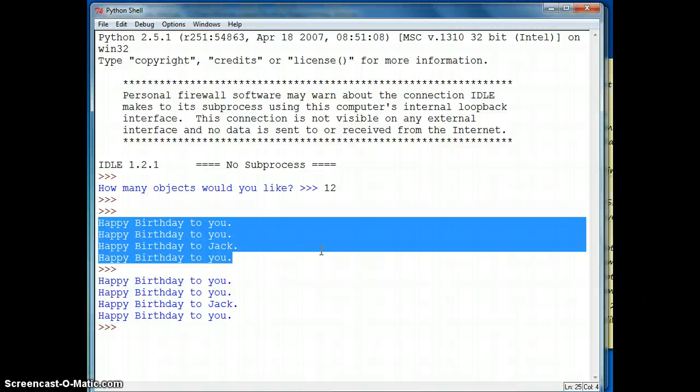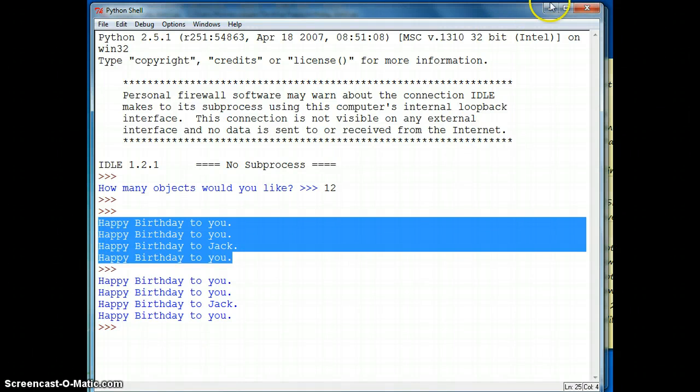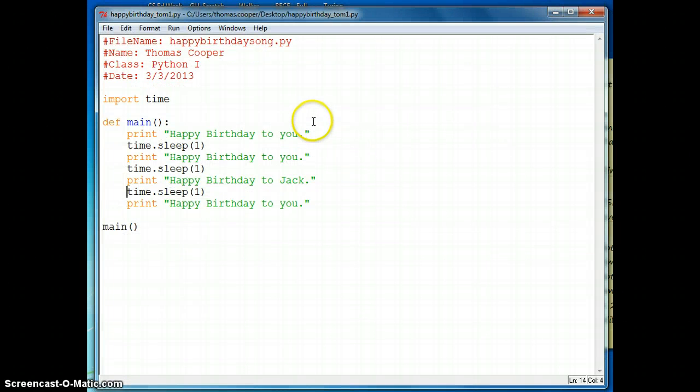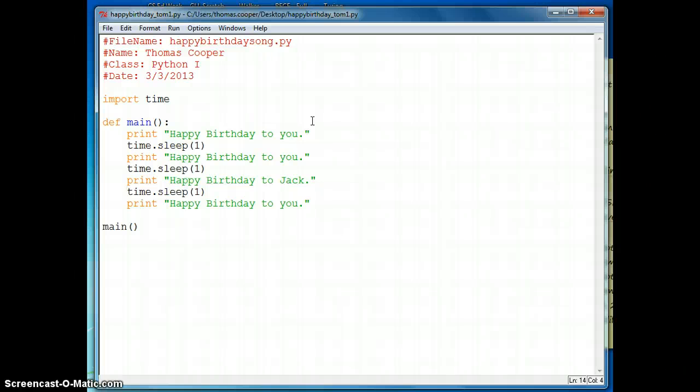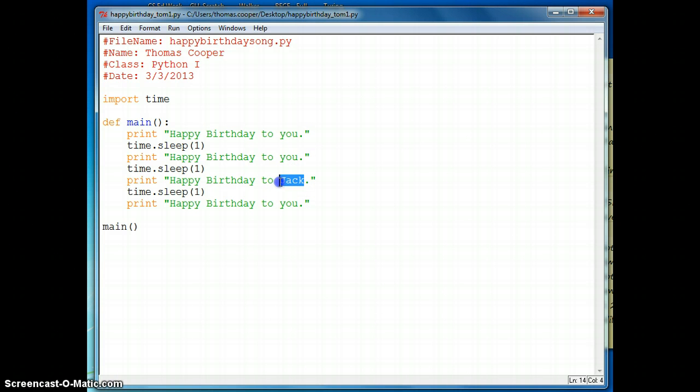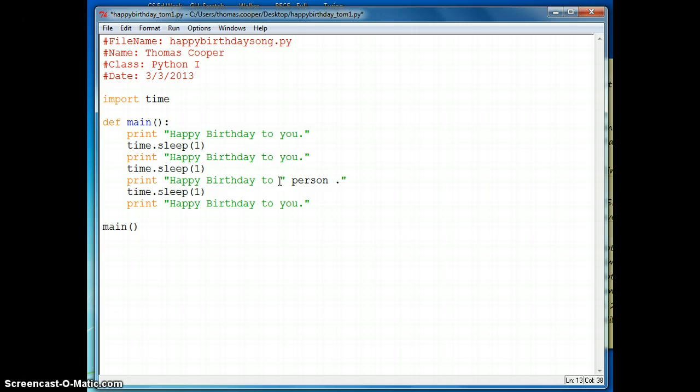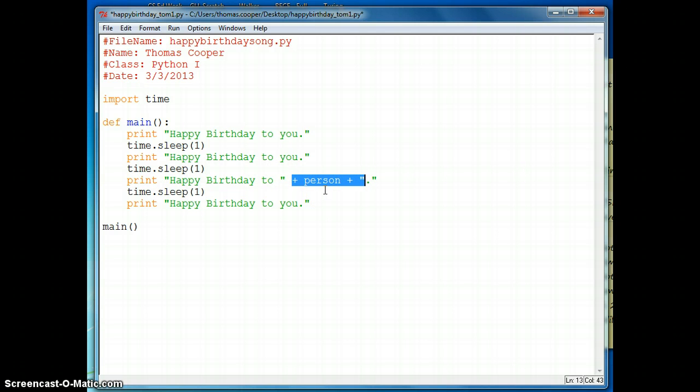So the problem with this then is that it only will sing to Jack. And we want to maybe have it sing to a number of different people. Maybe you're having a birthday party with your friends and there's more than one of you. So now what we can use is we can set up a variable and then pass in a parameter. So instead of Jack, we are going to add a variable called person. And then make sure on either side of this variable you have your plus signs to concatenate it, the person that you're going to sing to, with the normal structure of the sentence.